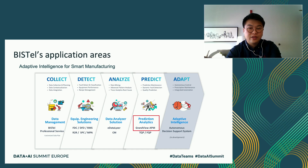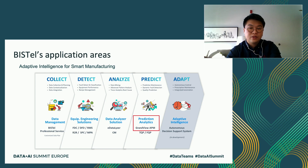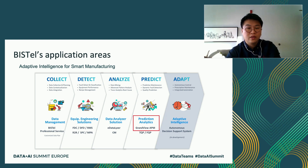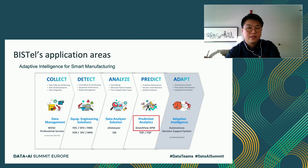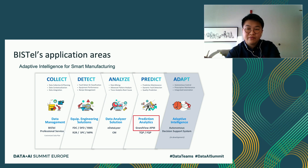Generally, our solutions can be categorized into three parts. This slide shows our range of current products for each category, and Visitor's core focus is on prediction analytics and adaptive intelligence for smart manufacturing. Since last year, Visitor has worked on developing real-time predictive analytics, and its first product is Grandview APM. I will briefly introduce the concept of Grandview in the following slide.